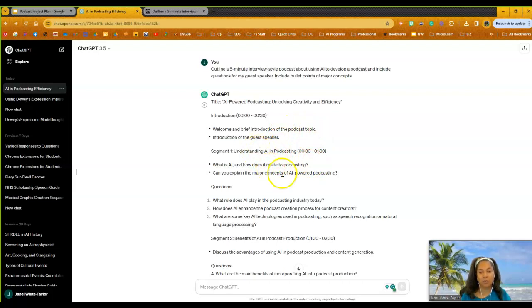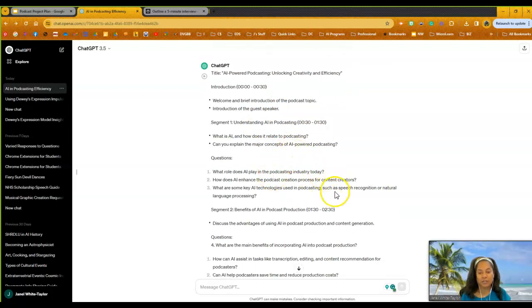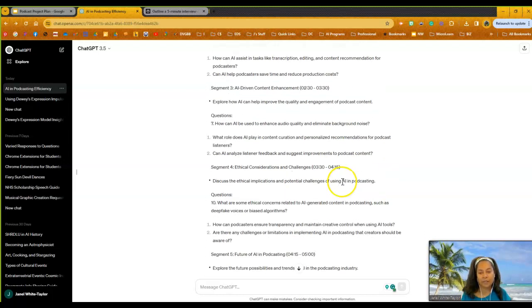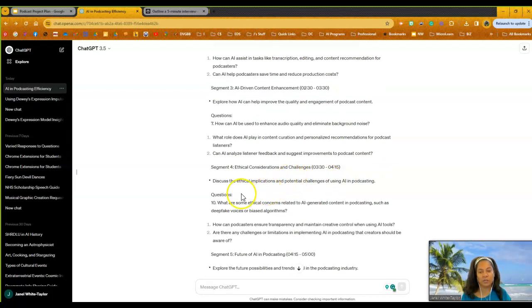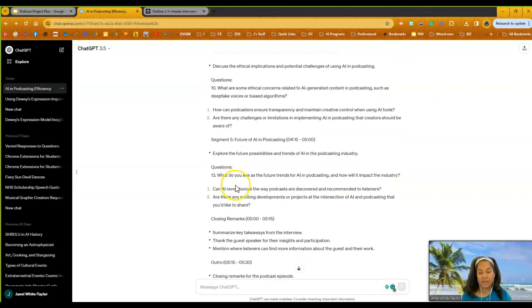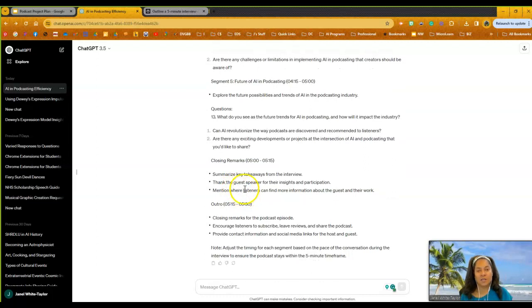So it gives you segment one, gives you the questions. Segment two gives you more questions. And as you keep moving, you'll see kind of deep fakes within segment three, segment four, segment five, and then there's an outro. So you can decide how this looks.